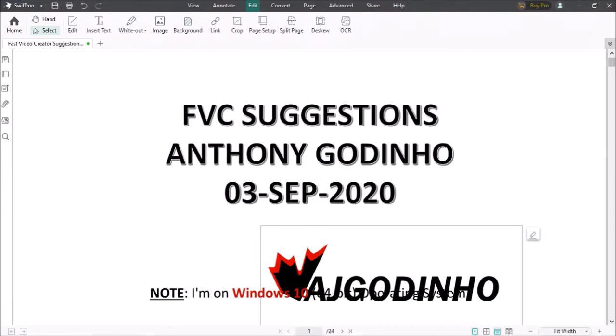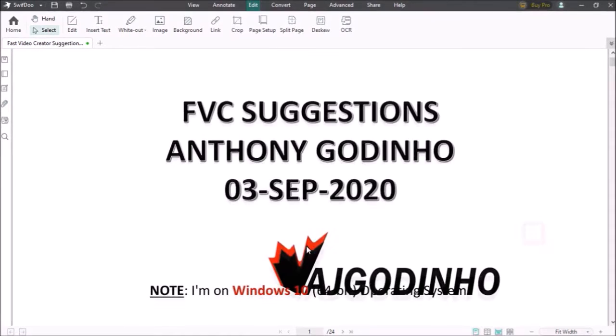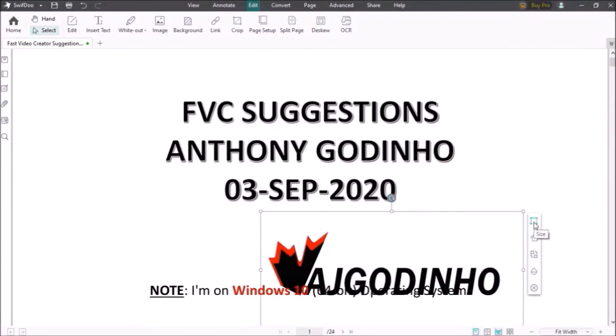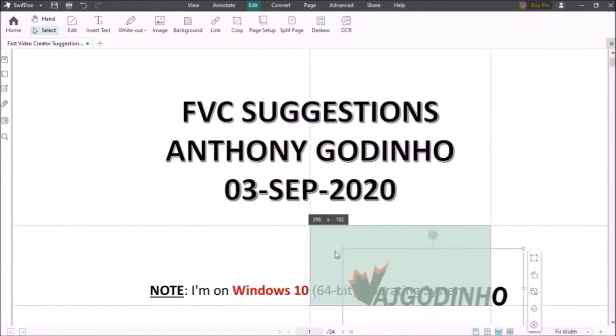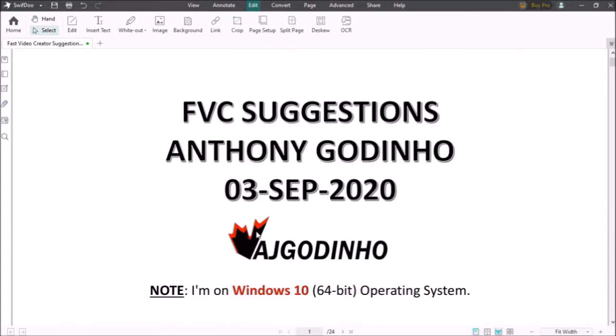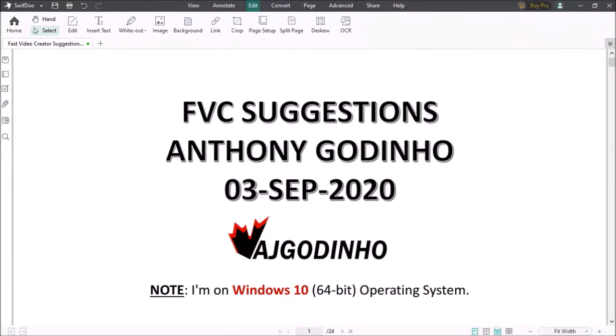I'll click on the logo image and then click on the edit button and then I'll resize and reposition it. So that's looking pretty good.